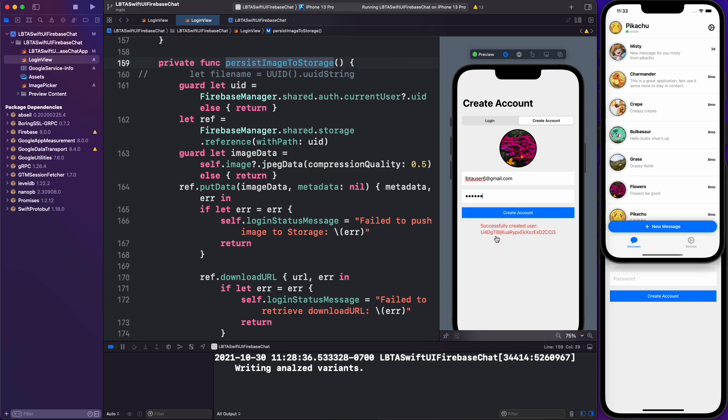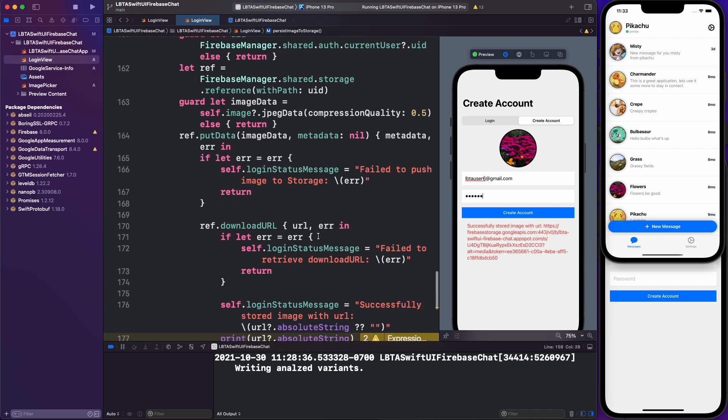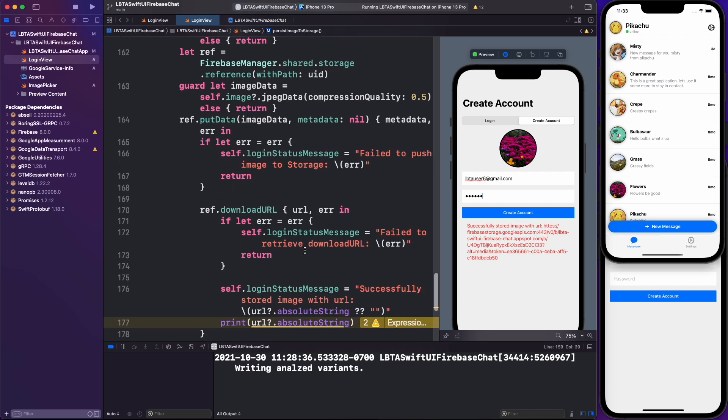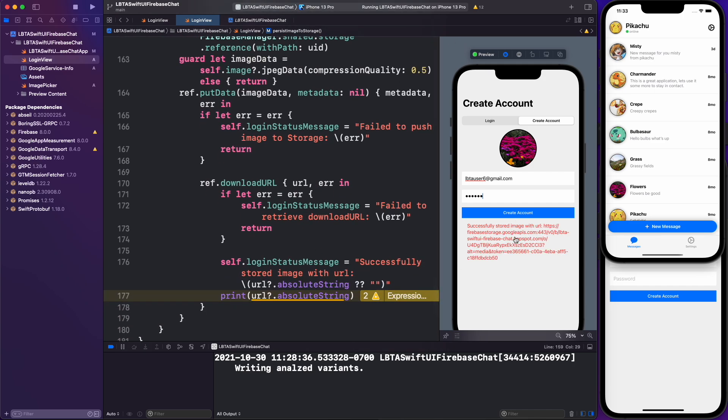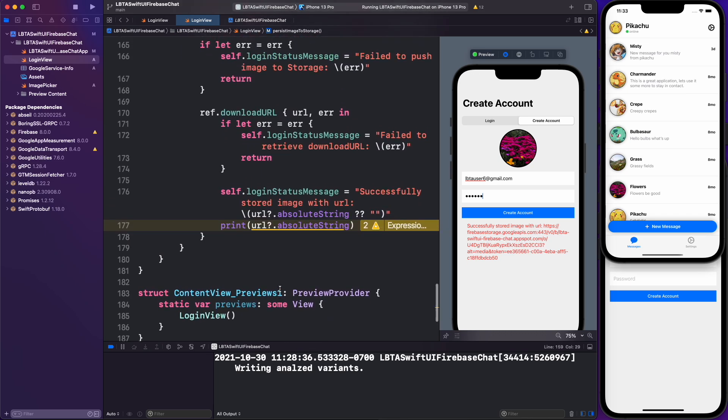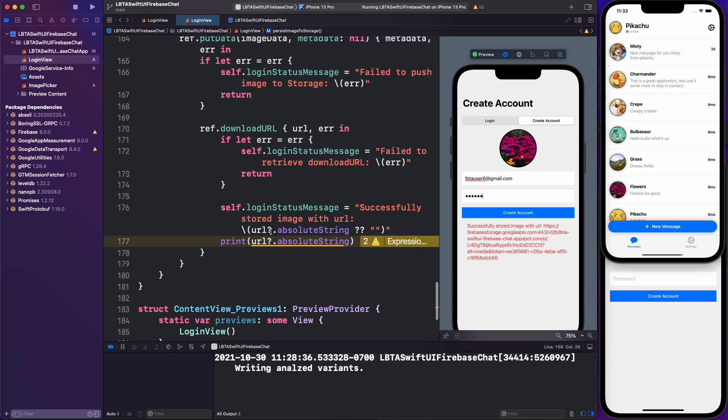You'll see we create our user and eventually, somewhere inside of the console, we should see the print statement. Successfully stored our image with this URL and that's being printed out right over here.